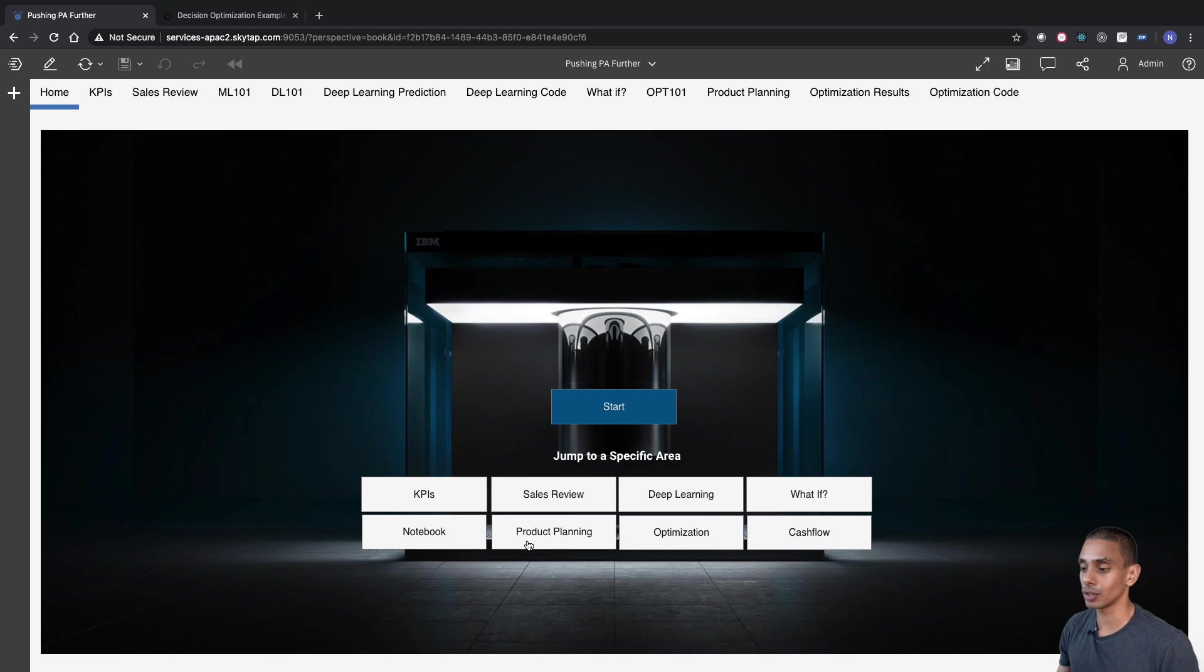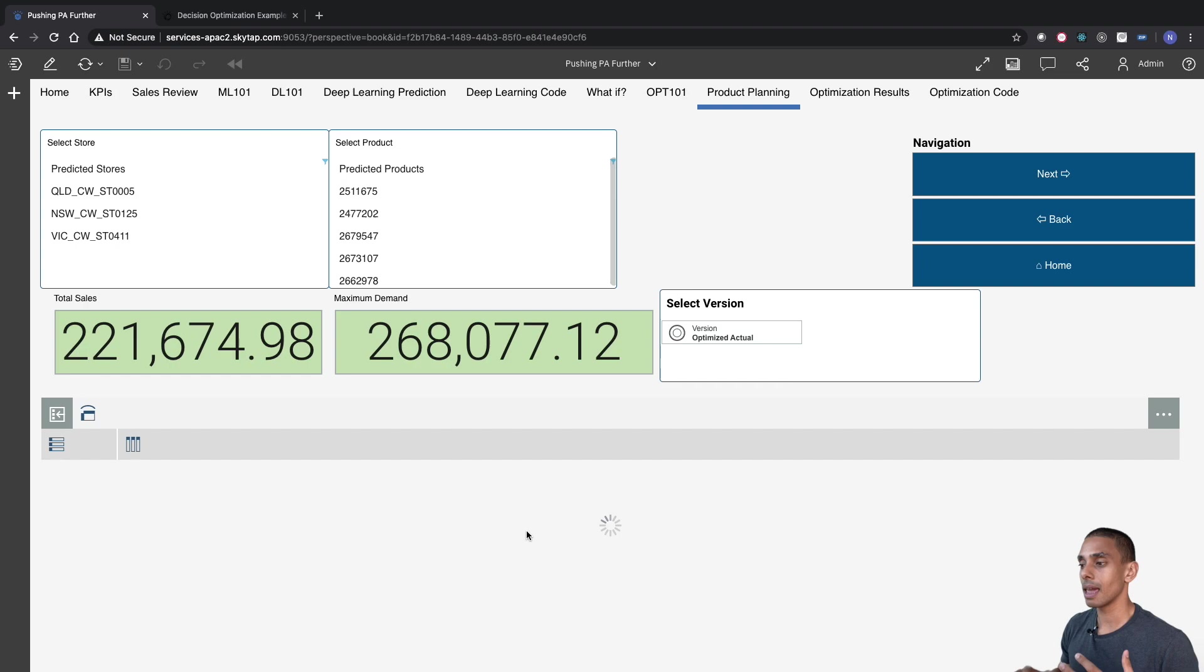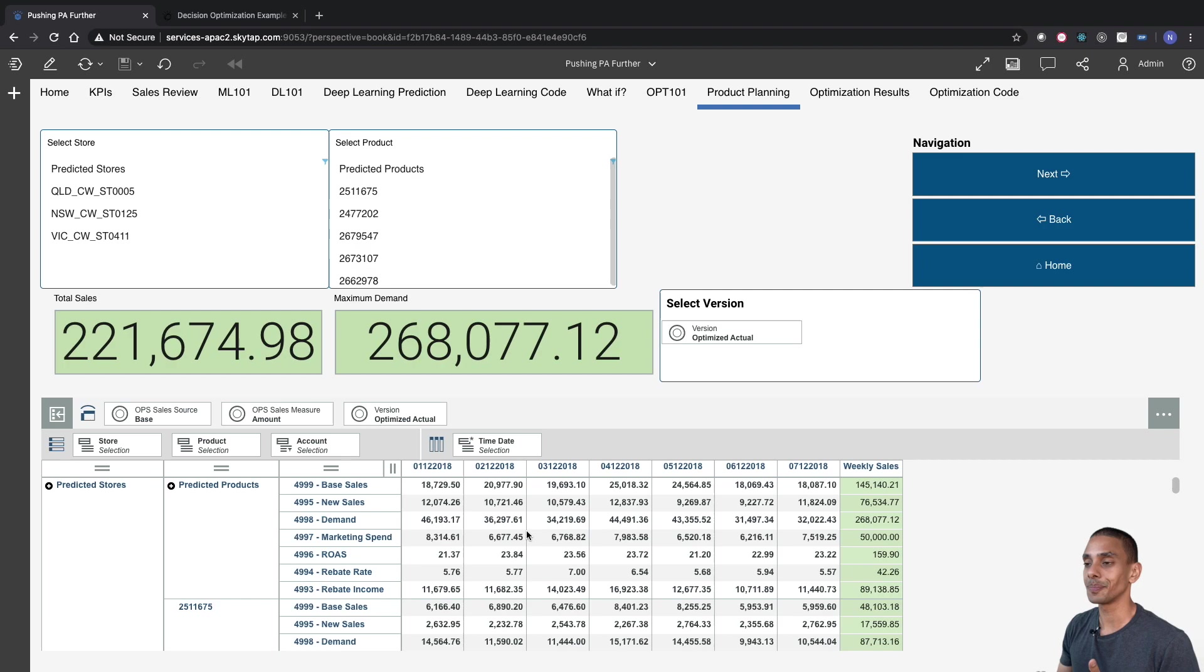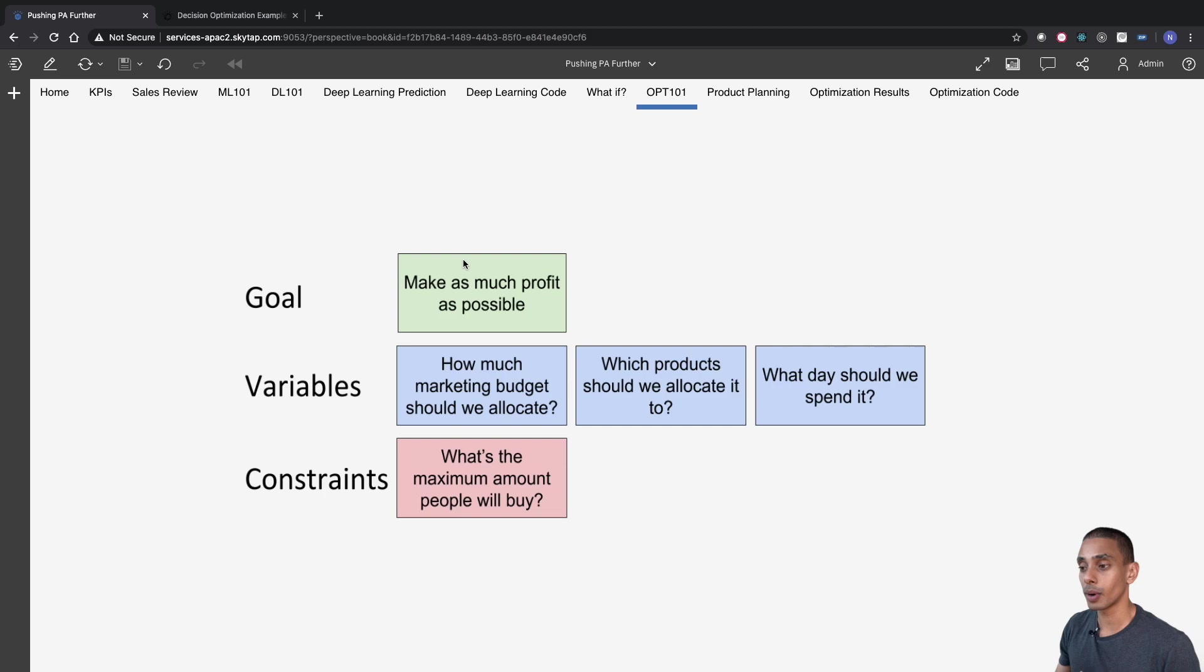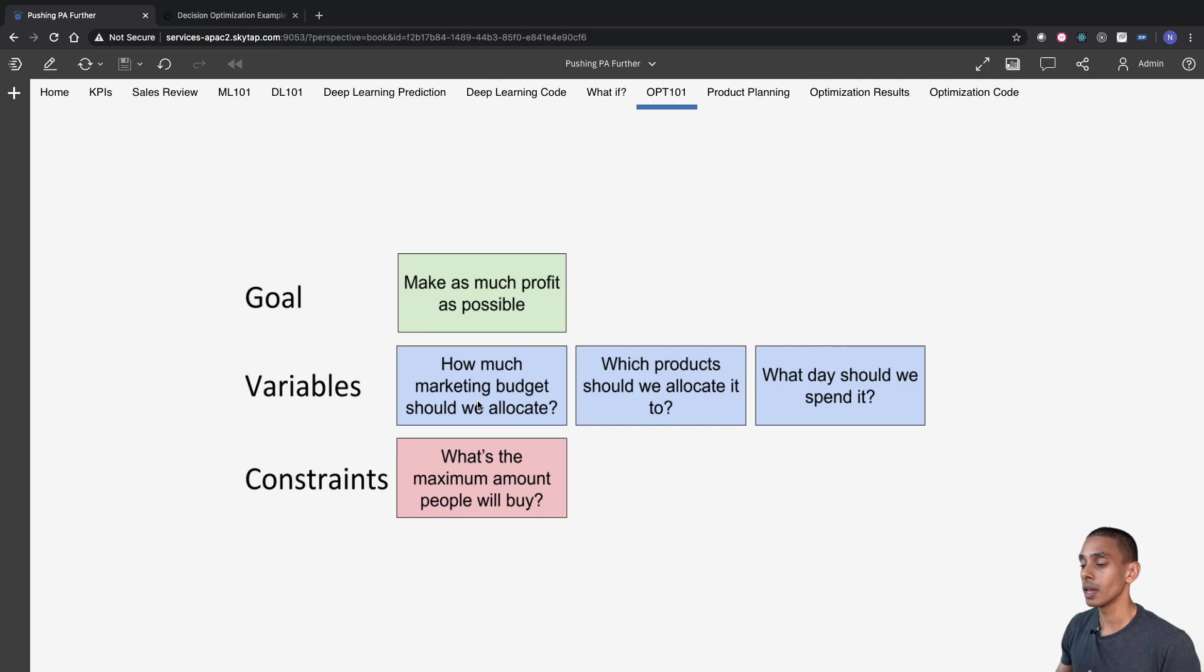So if we go on ahead and step into Product Planning, what we'll get is a bit of a high-level visualization of our rebate income dashboard. Now, in this case, our main goal, if we step back into it, was to make as much profit as possible, and the levers that we've got to move are our marketing budget, or how much marketing budget should we allocate. So in this particular case, we've capped our marketing budget to fifty thousand dollars. We then need to work out what product should we allocate it to, and what day should we spend it.